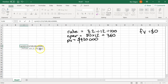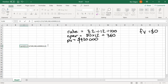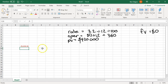Then comma. Next, we want our future value, which is 0. Then we want our type, which is 0 as well. You might remember that if the future value is 0 and the type is 0, you don't have to type those zeros in. Then enter. And we get negative $1,816.36.